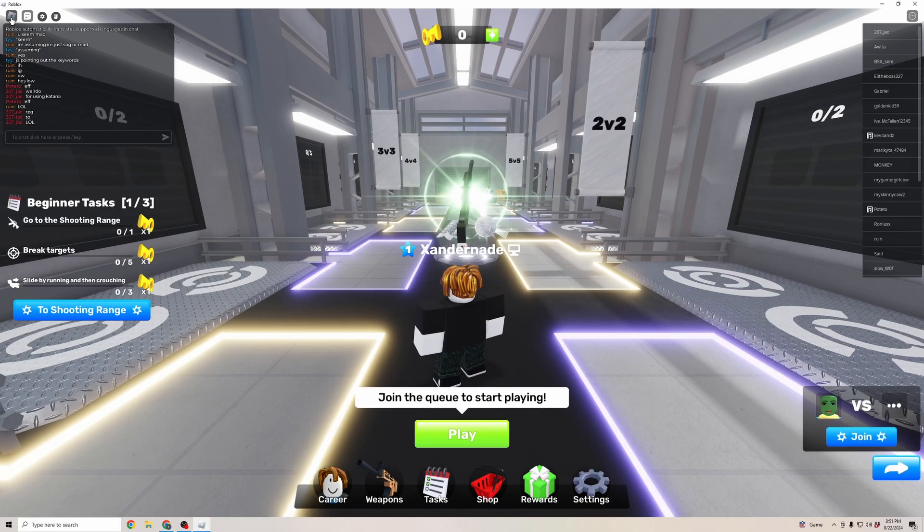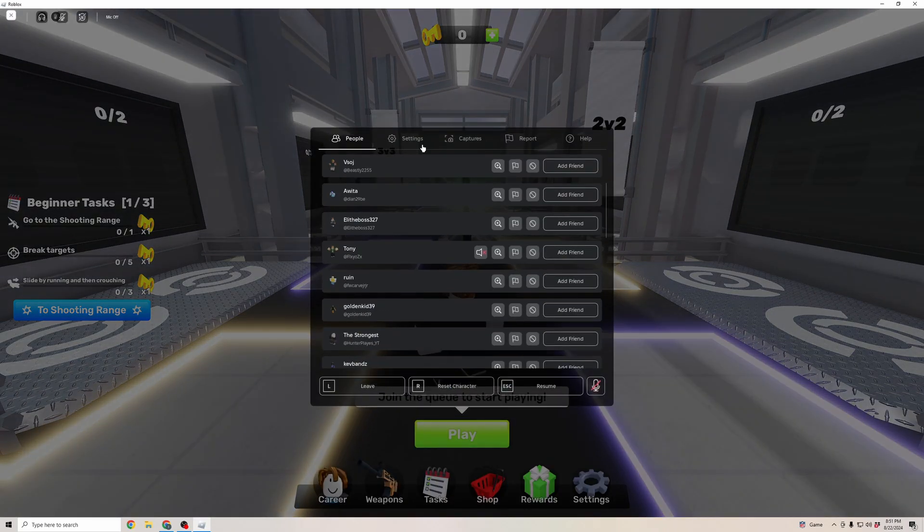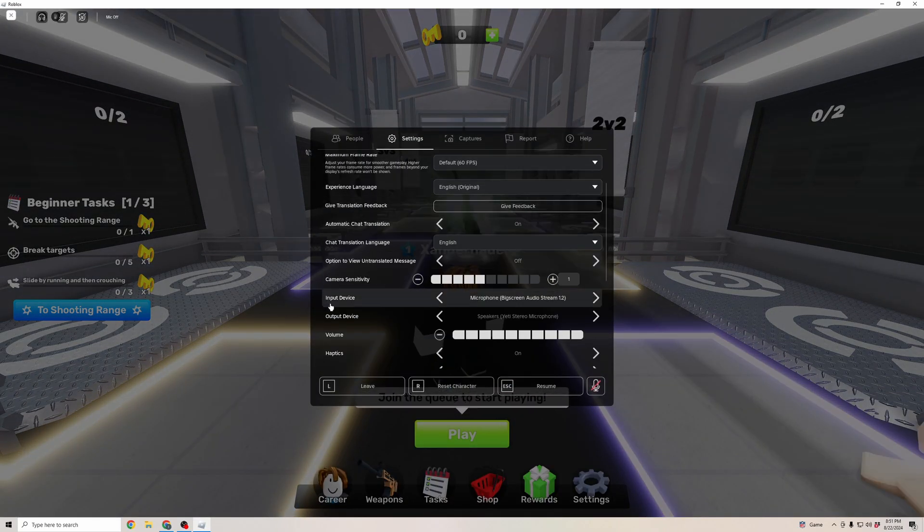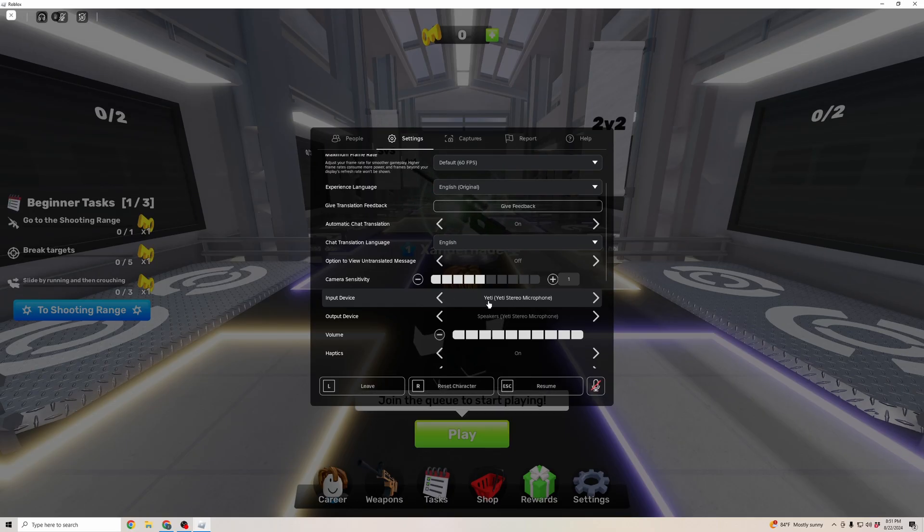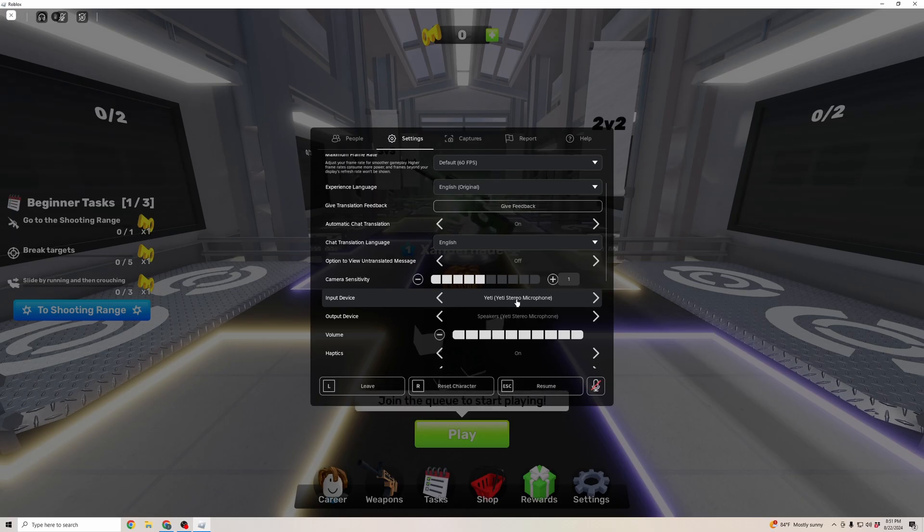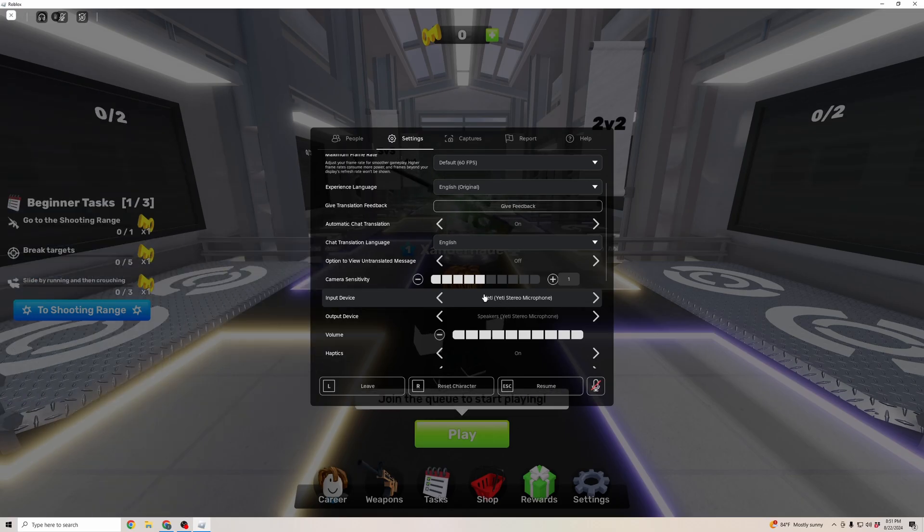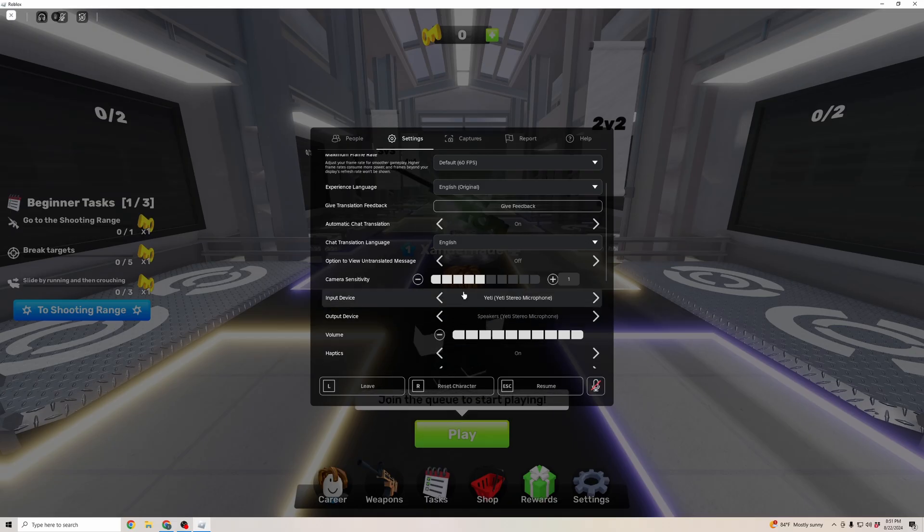You can click on that to enable your mic, but first we're going to go to the top left, click on this Roblox button, go into settings, and then go to input device and make sure that your microphone is selected to the correct microphone. This is the microphone that I'm using. It was selected to the wrong microphone, so this will make sure that your voice can be heard on Roblox.